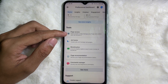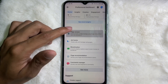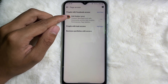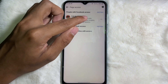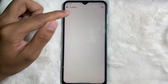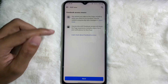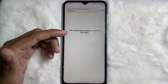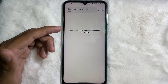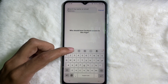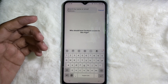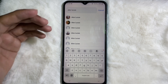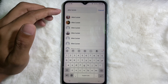Under the Tools section, you'll get Page Access — so tap on Page Access. After that, you'll see People with Facebook Access. Tap on Add New, then tap on Next. Now you have to search the name of the person to whom you want to give page access.